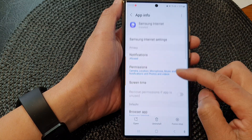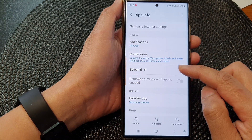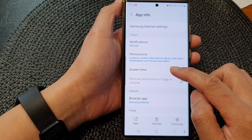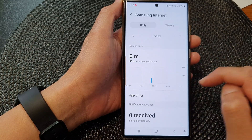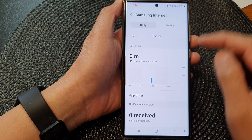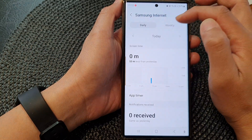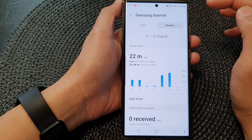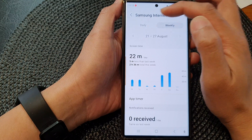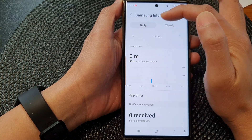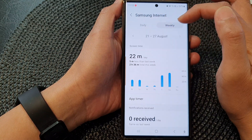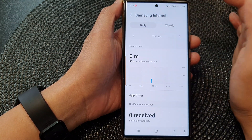Next, scroll down and tap on Screen Time. Here you've got the daily usage and a weekly usage, so you can tap on the Daily tab or the Weekly tab.